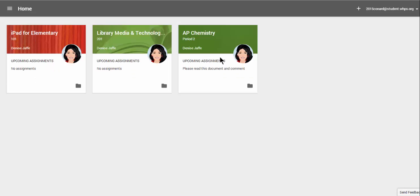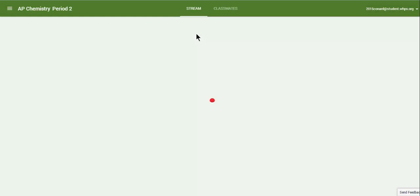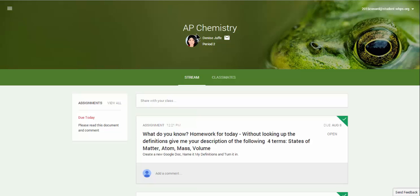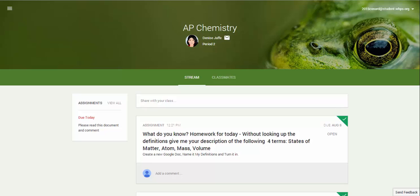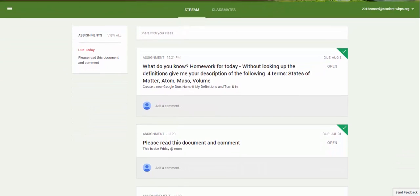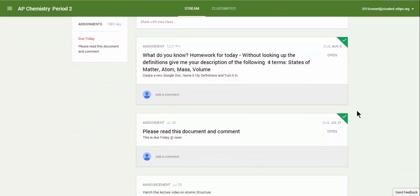From the student desktop for AP Chemistry, I see the stream and I see that I turned in both assignments because I have a green check mark next to both.